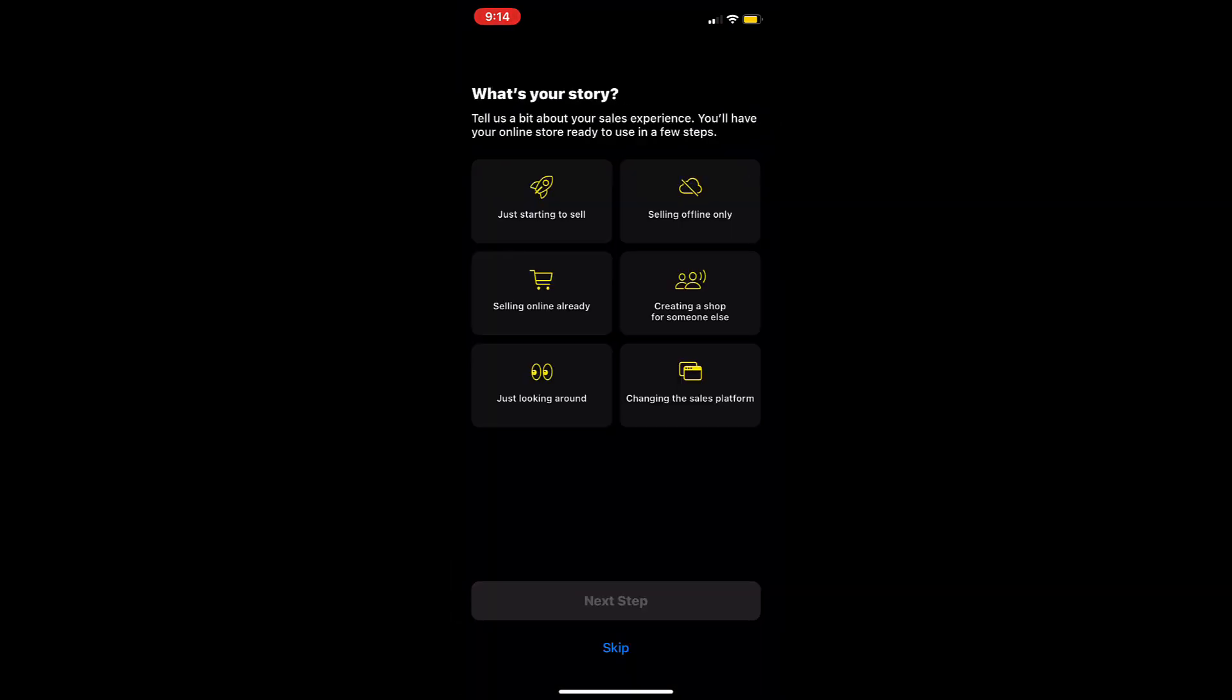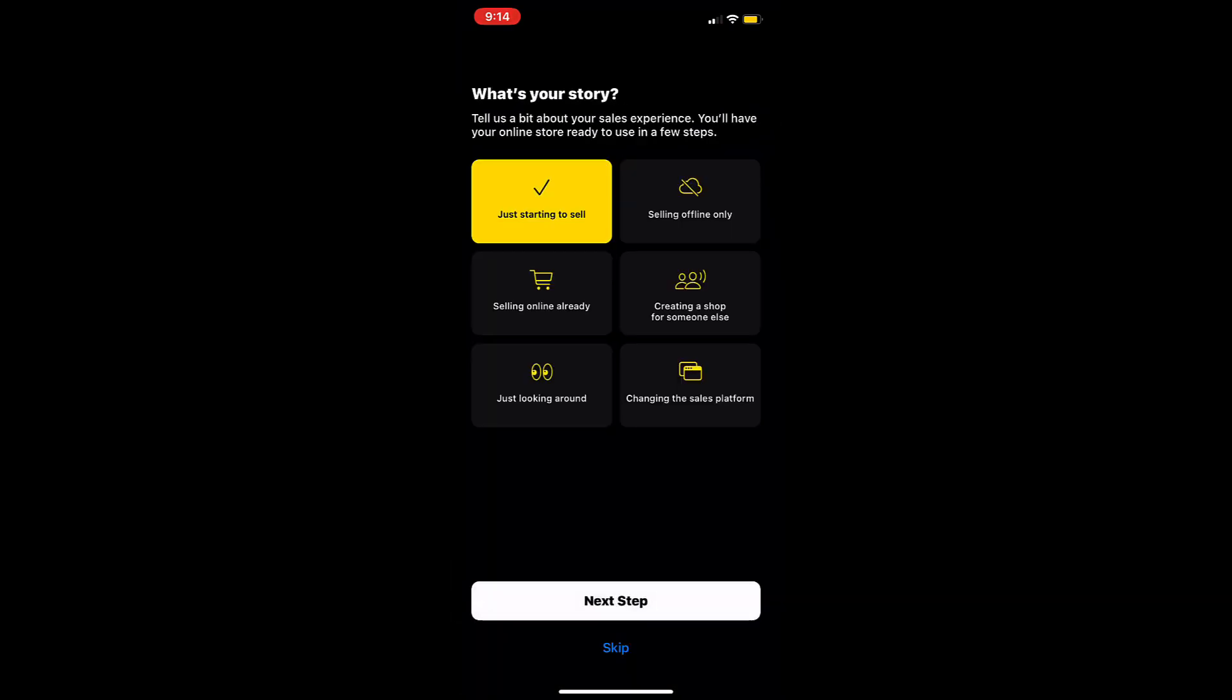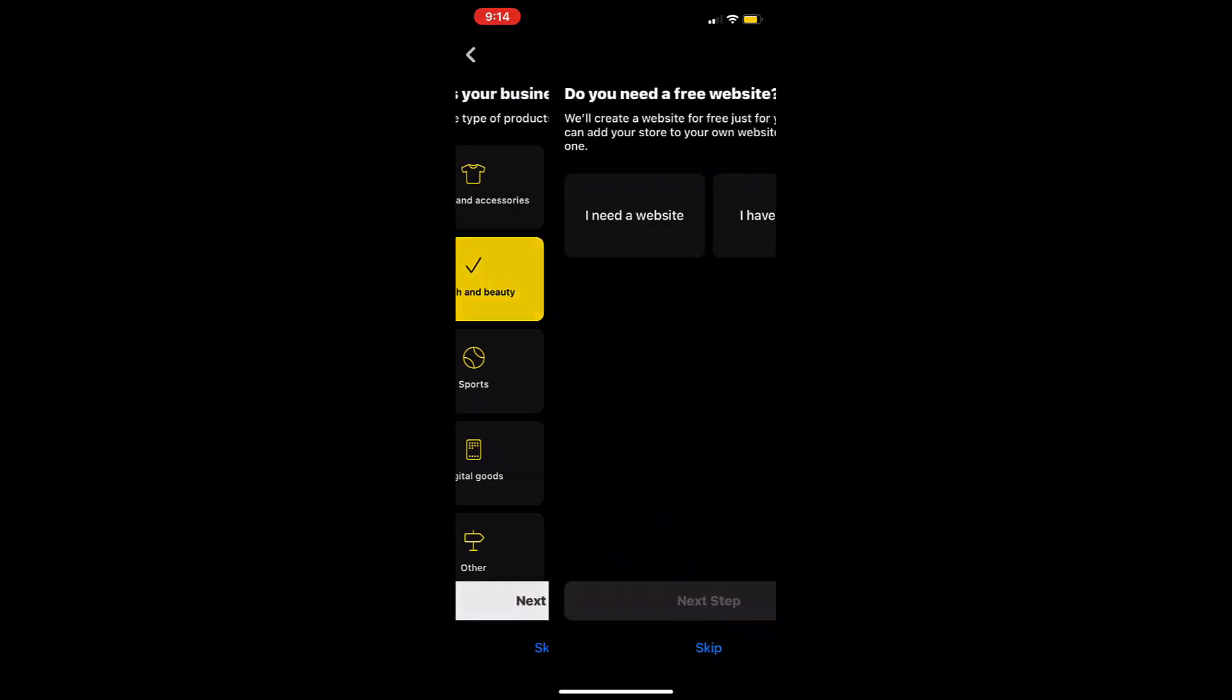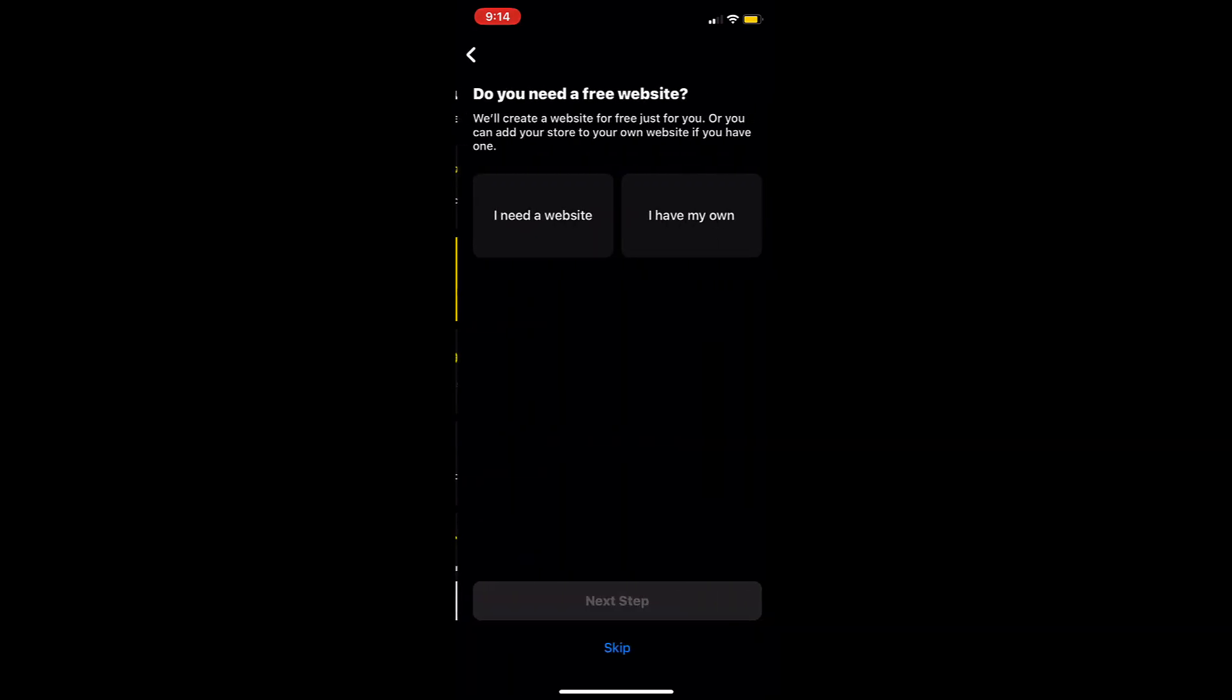Now answer the survey questions which will help with setting up your store. To create a website using the Ecwid by Lightspeed instant site, tap on I need a website.